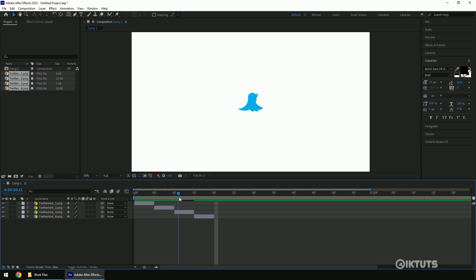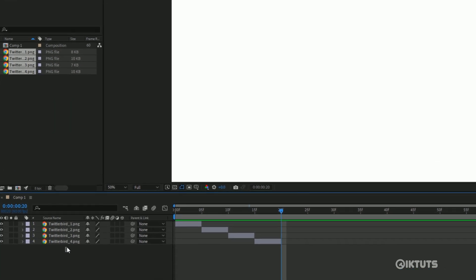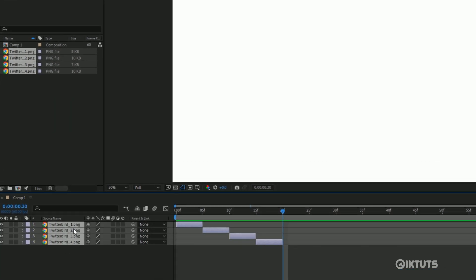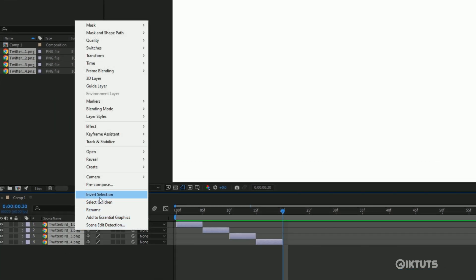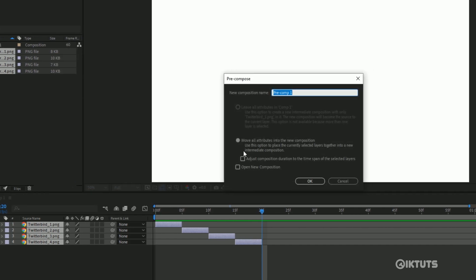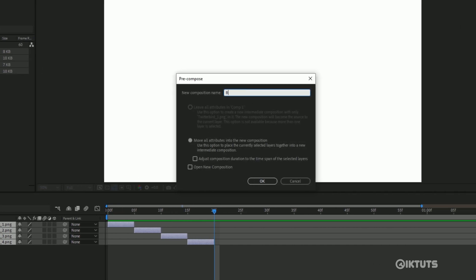Now you can see the animation. If it is too slow or fast, or you want to repeat the animation, you need to pre-compose all the frames. To do so, select all the images, right-click and select Pre-compose. You can name it or leave it, then tick the button to move all files into the composition.